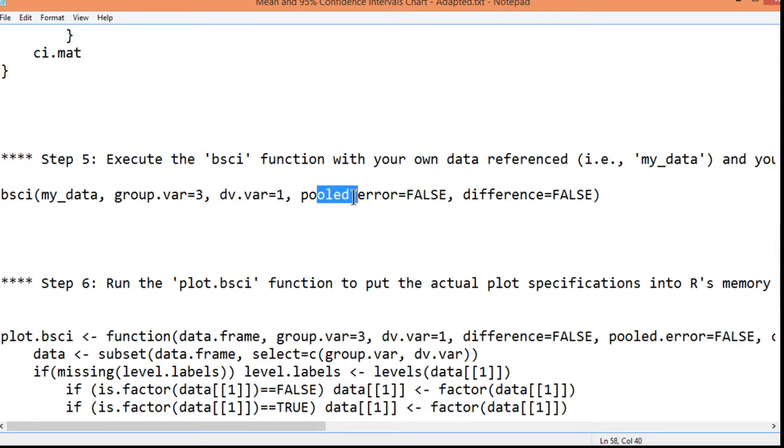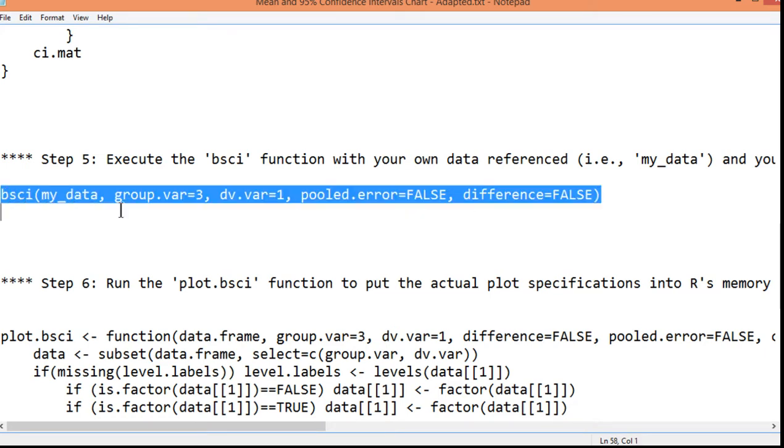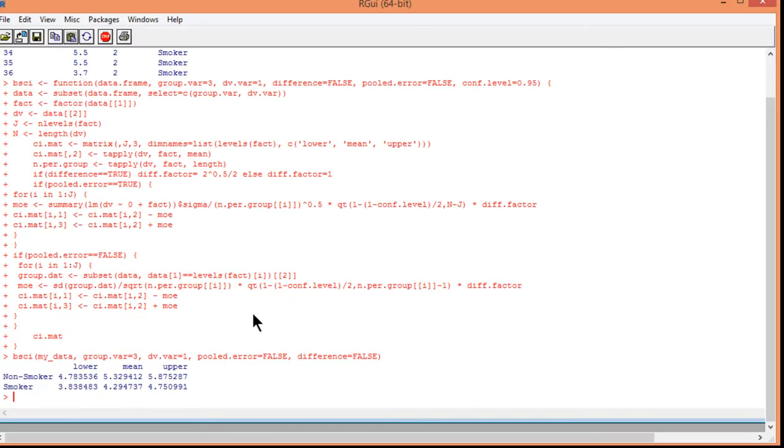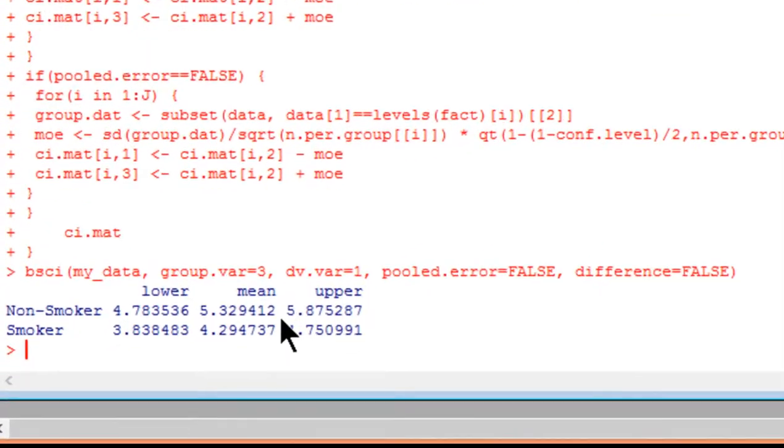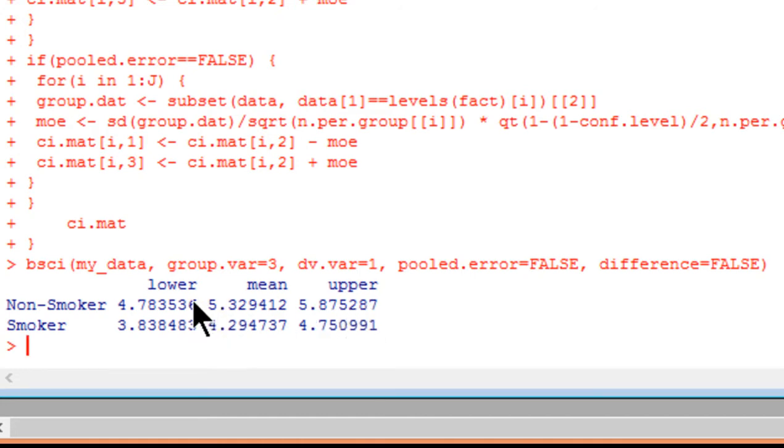So I've got my data group variable is the third column. And dependent variable is in the first column. I'm assuming that you just want a generic error bar chart. I'll talk about these two options in the second part of this video. So let's copy and paste that. And here are the means. 5.33 versus 4.30 rounded. And we have the lower and upper bounds, 95% confidence intervals.